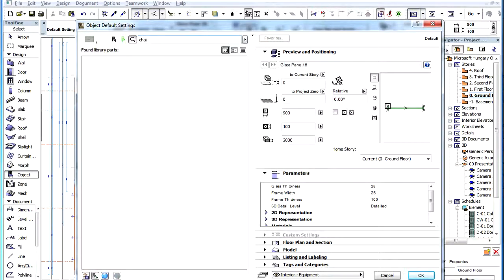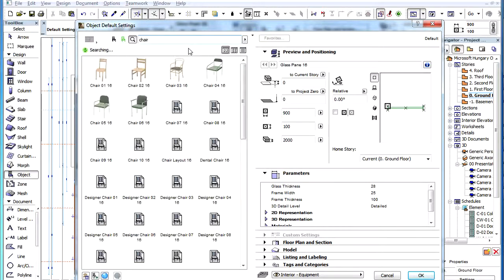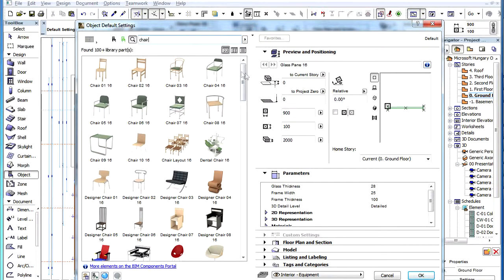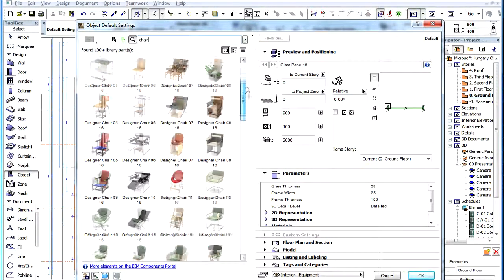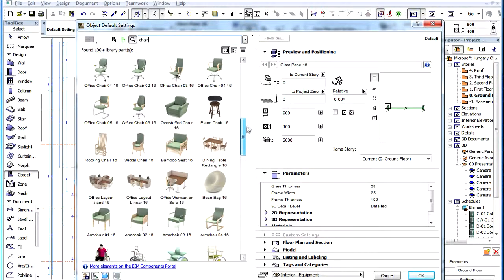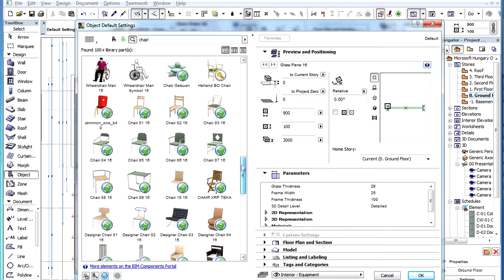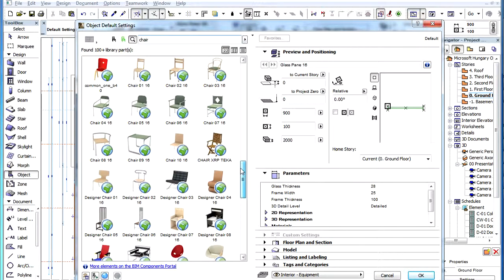When a search for GDL objects is performed in ArchiCAD, all results found in the Active Library are displayed first, and subsequently, the results from the BIM Components Portal are visible.